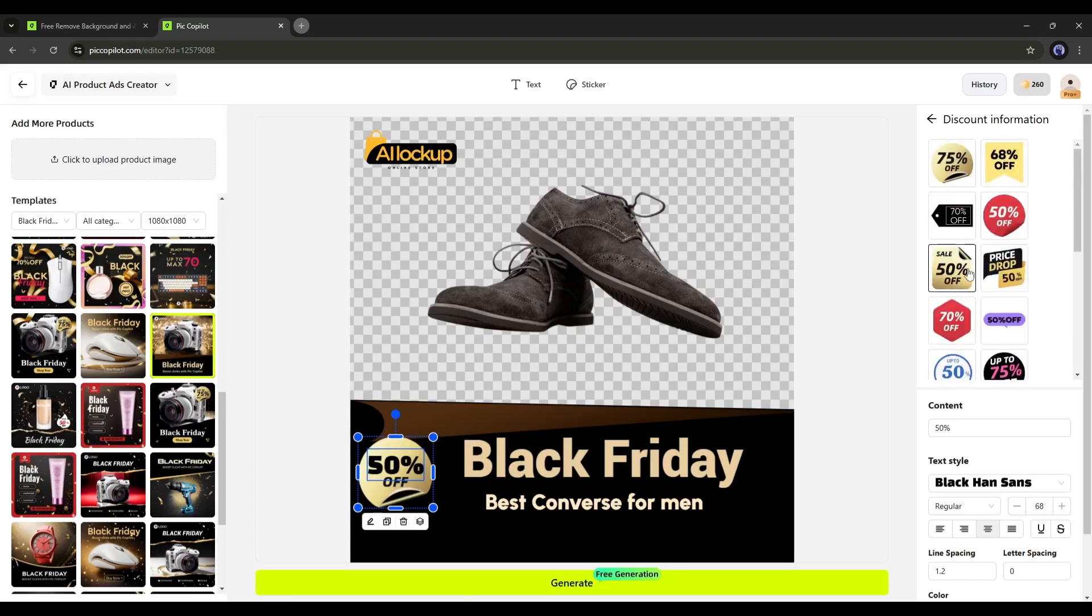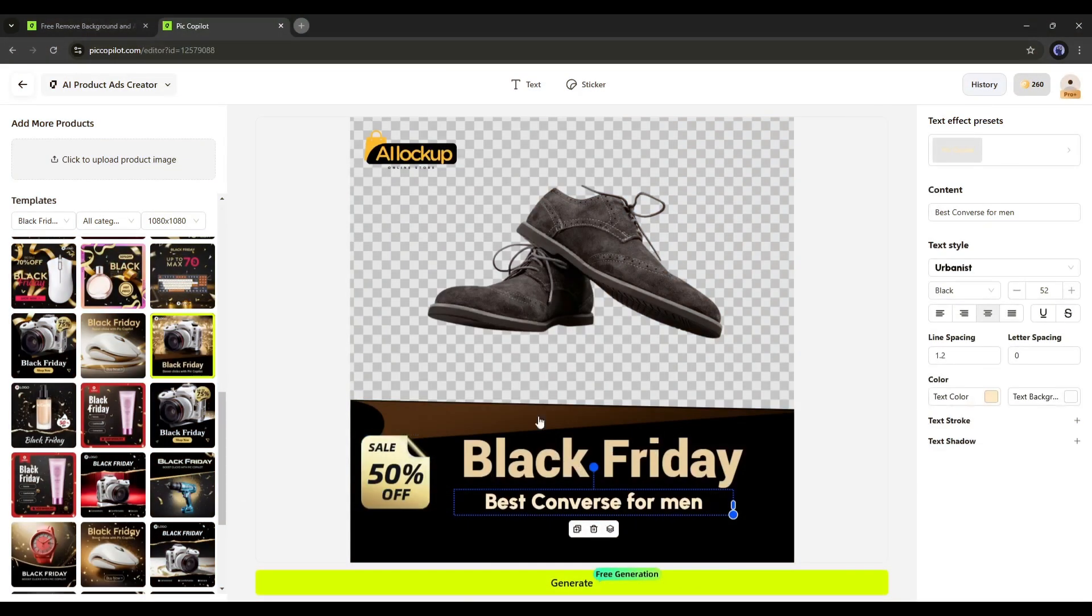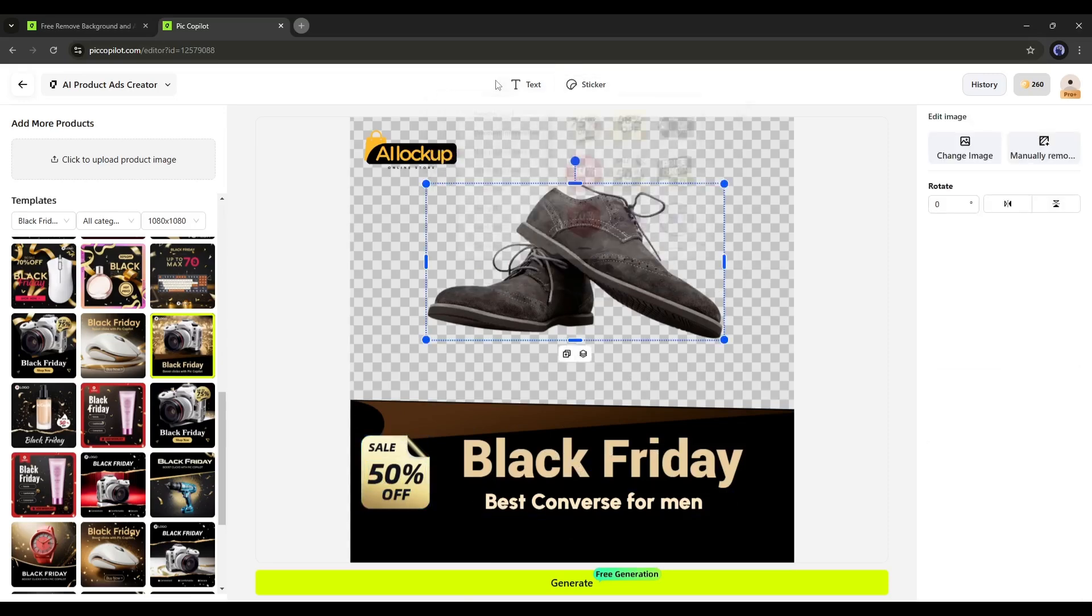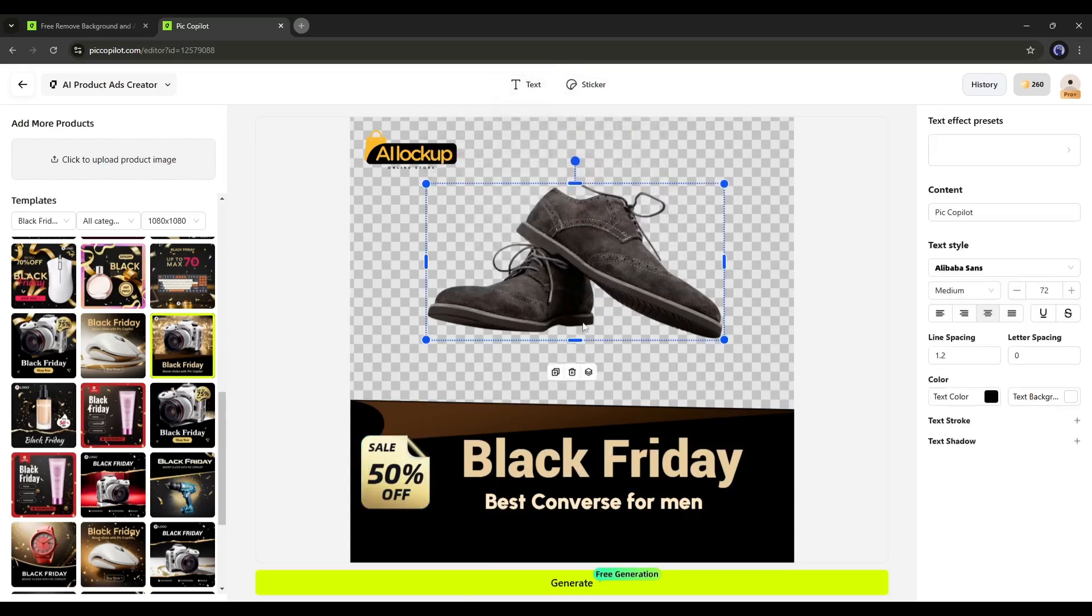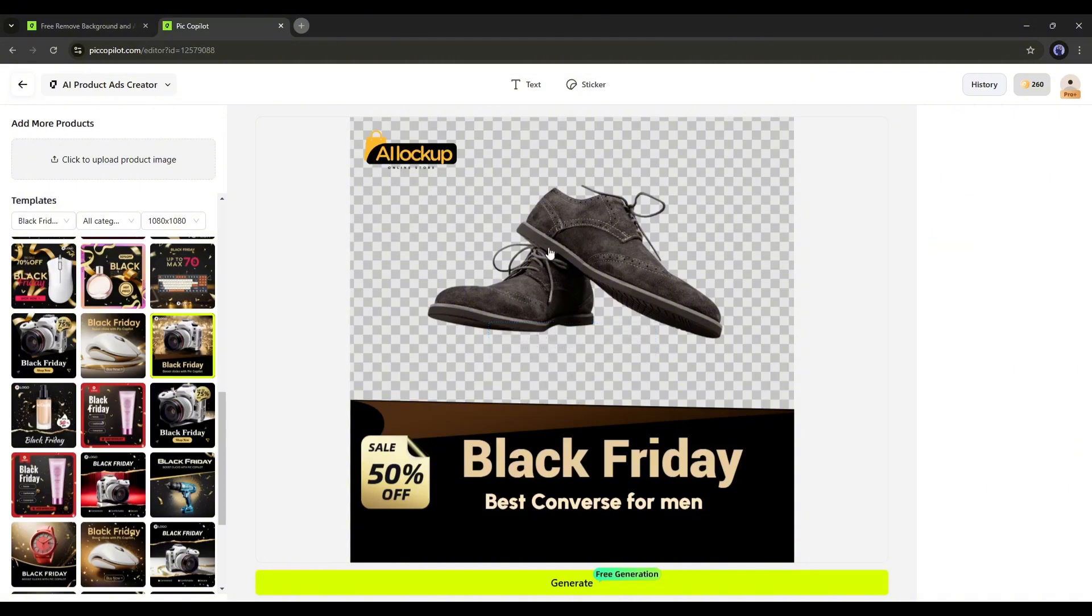For example, I want to use this one. Now, if you want to add another Buy Now sticker, go to the top of the page. You will notice two options. The first one is to add new text, and the second one is to add a new sticker.